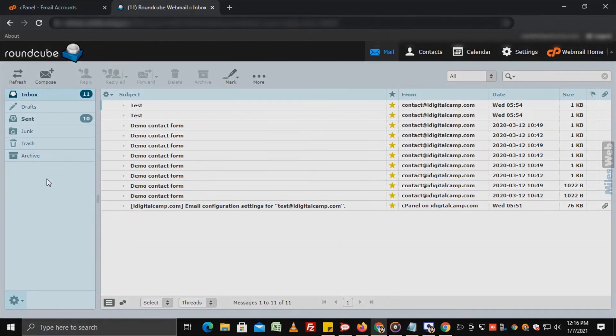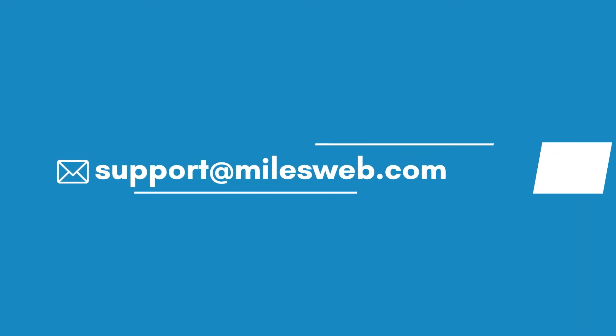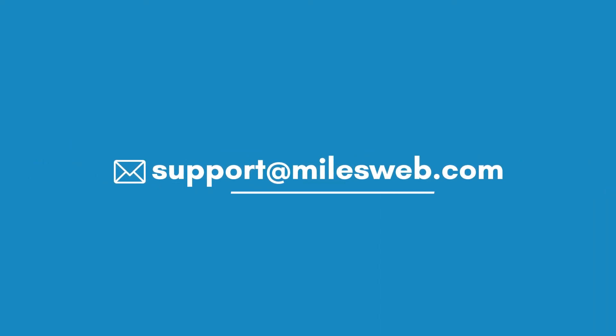Thank you for watching this tutorial. Give a thumbs up if you found it useful. Reach out to us on this email id for any of your technical queries.